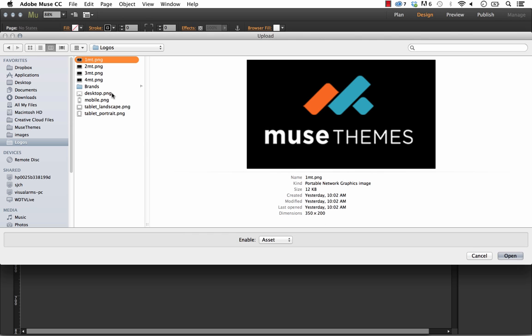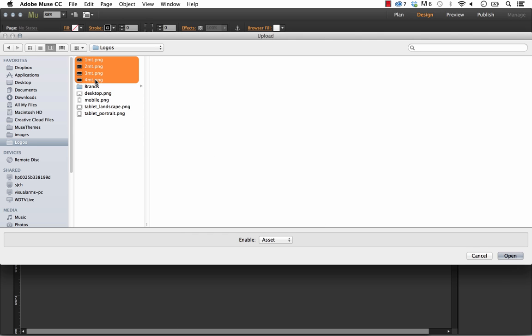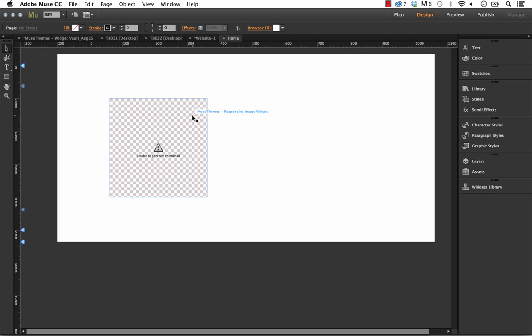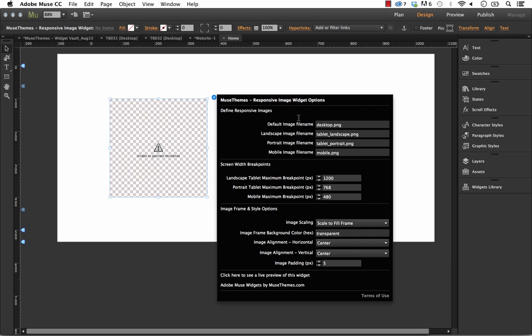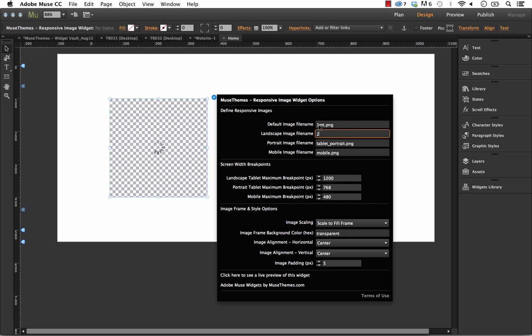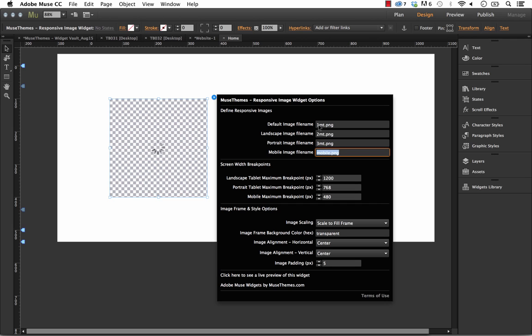If I was to use these ones in my site, we'd just add them for upload. I'll go ahead and enter the names in here: 1mt.png, 2mt.png.